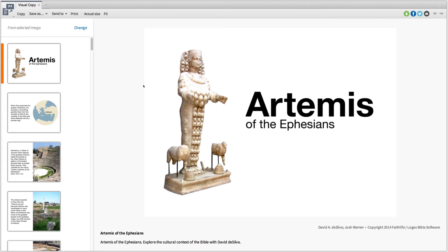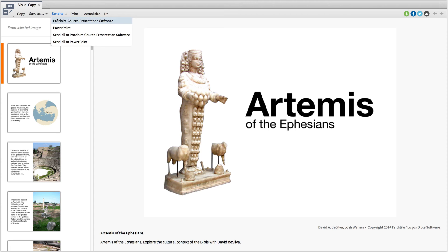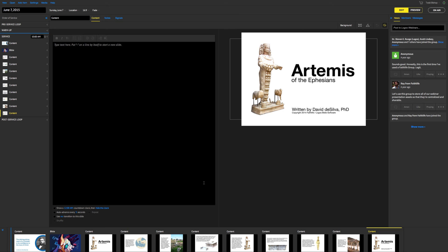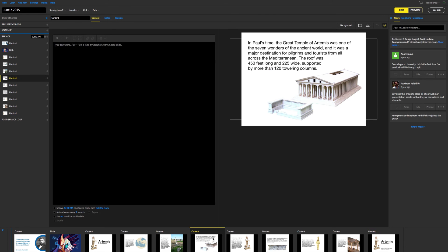In the visual copy window, we now have several images that help us learn more about this false god. Now, we can select the Send To dropdown and add this image to our presentation.